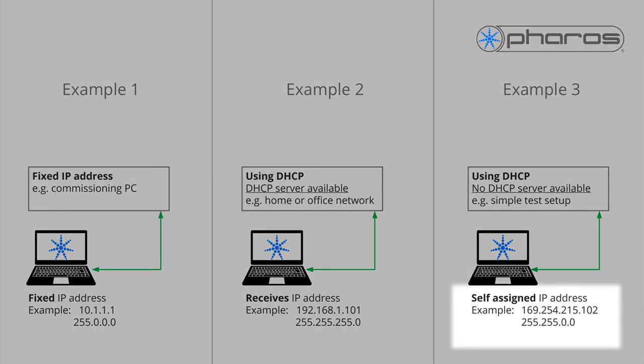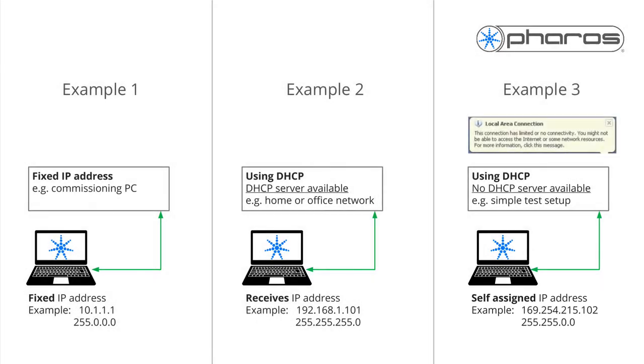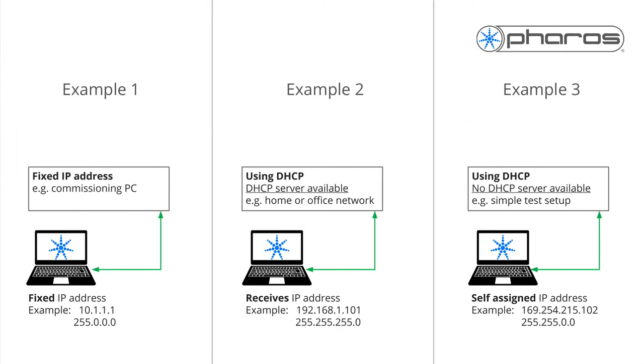On Windows, a limited connection message indicates this process has finished, and your computer will have an IP address starting with 169.254.